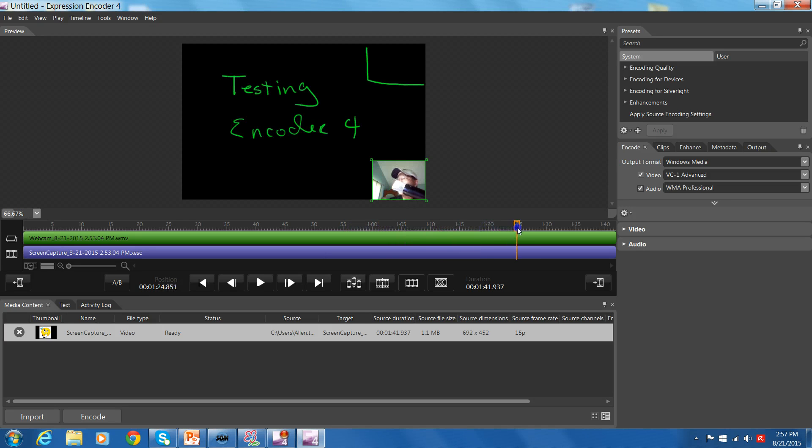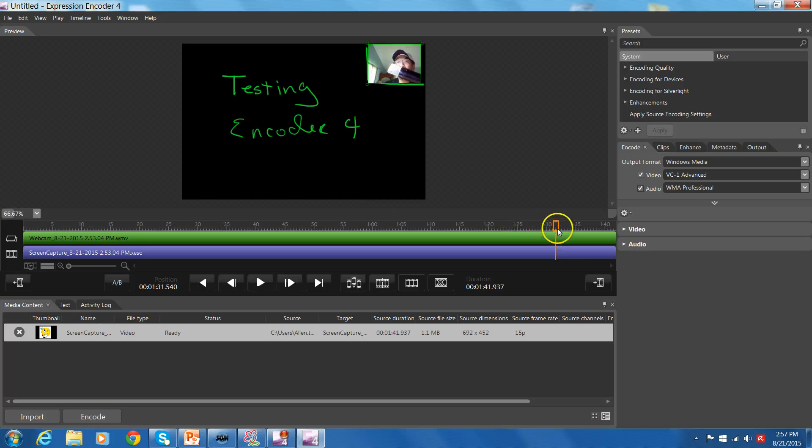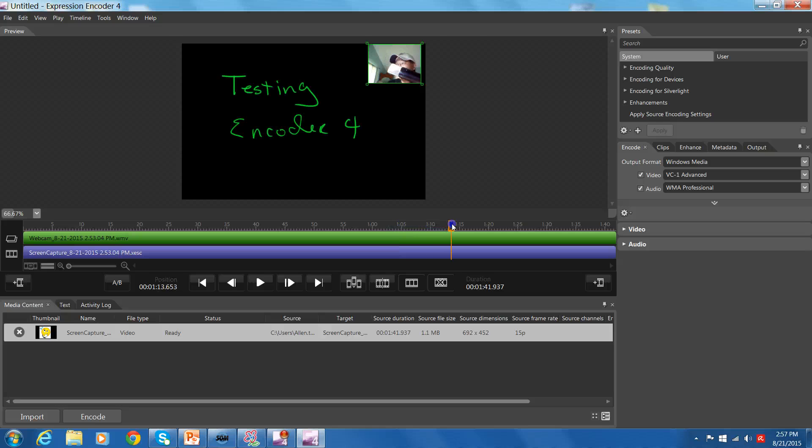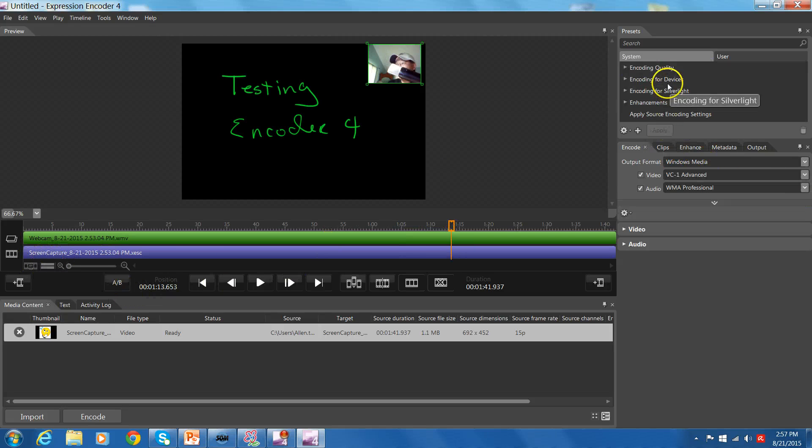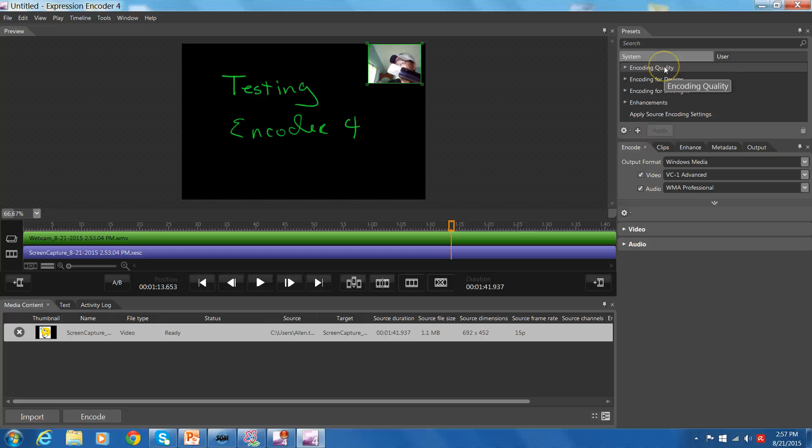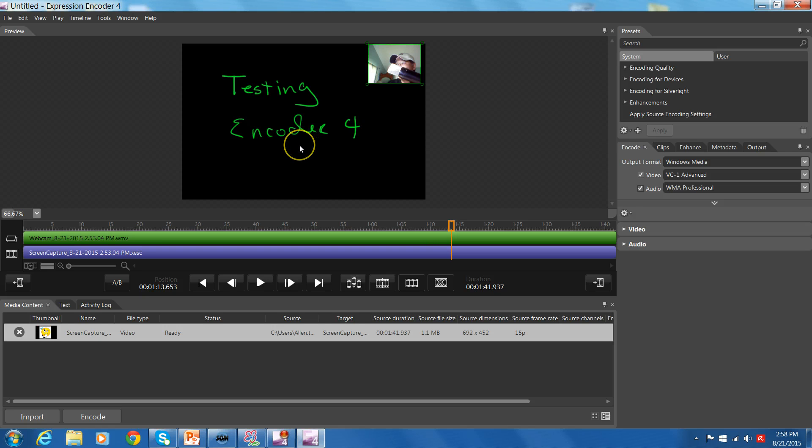And you know, possibly placing your picture in picture right there like that. So there you have it. Again, I'm brand new to this. I don't know what all these different tools are or different options. Maybe as I learn I can throw up some more tutorials. So there you have it. Microsoft Encoder 4, screencast and video editor. Pretty cool stuff.